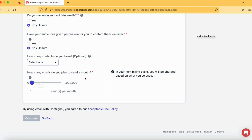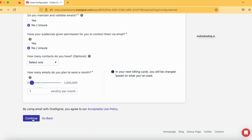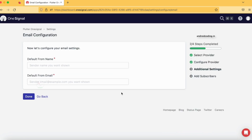For the tutorial I am going to select one, and tap on Continue. Also make sure that in your billing cycle you will be charged according to the option you select. As this is a free account I am just selecting one to demonstrate how it works. Go through the user policy and tap on Continue.